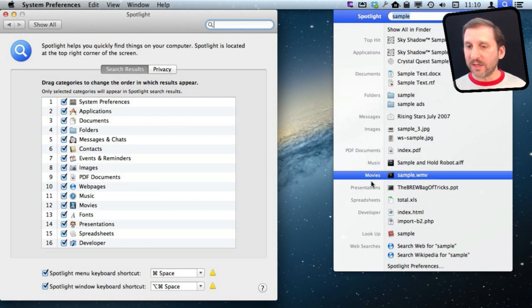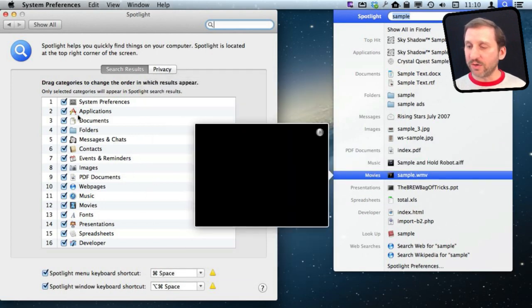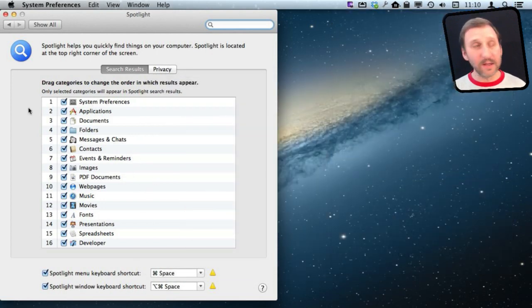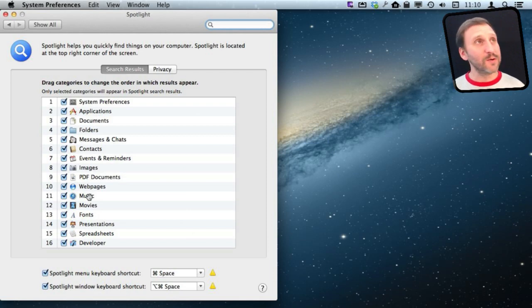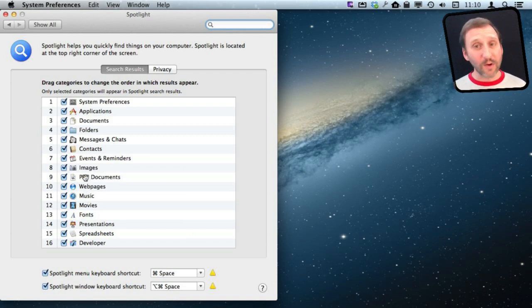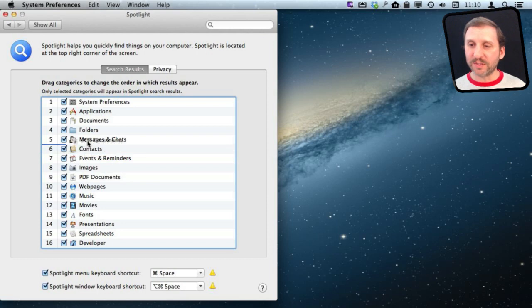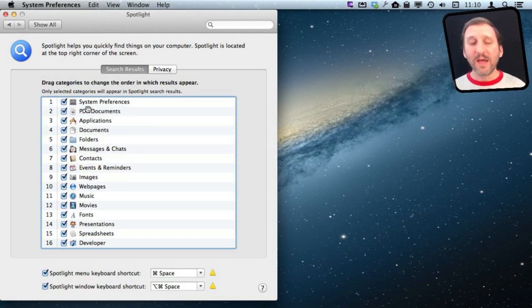You can see that the order matches the order that they are here in this. So the first thing you can do is you can reorder things. For instance if you are always searching for PDF documents you can move this one to the top or near the top.